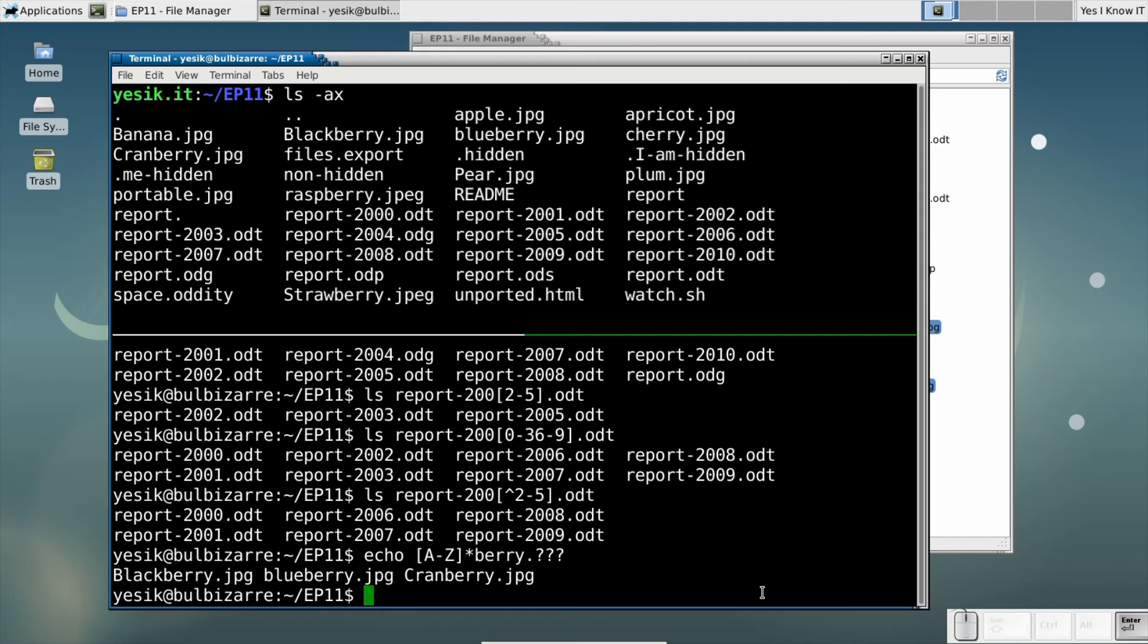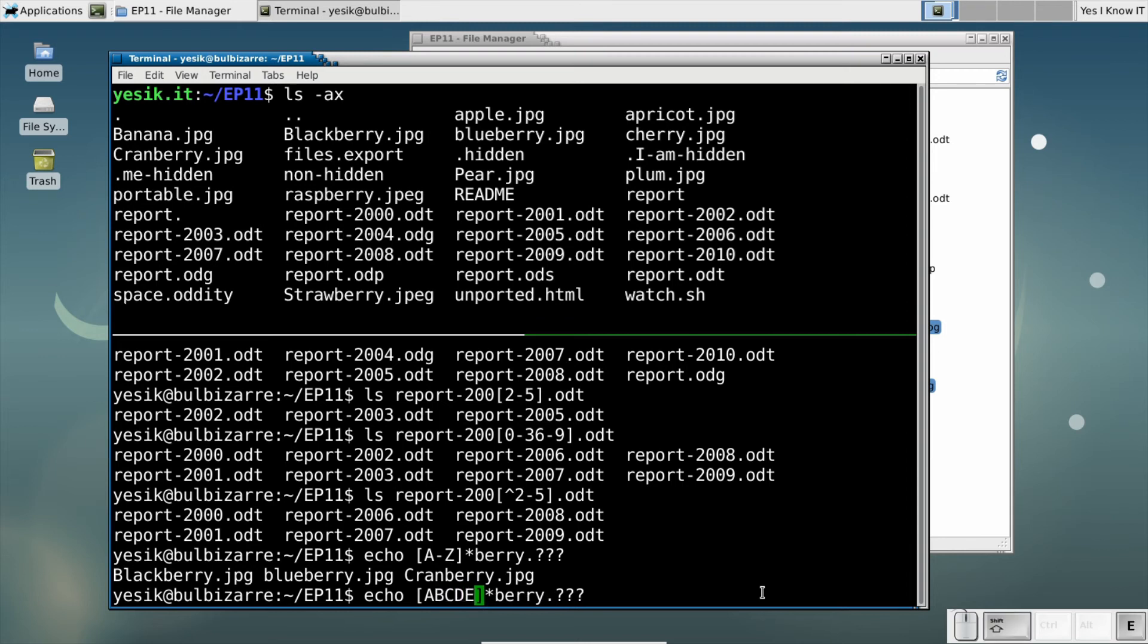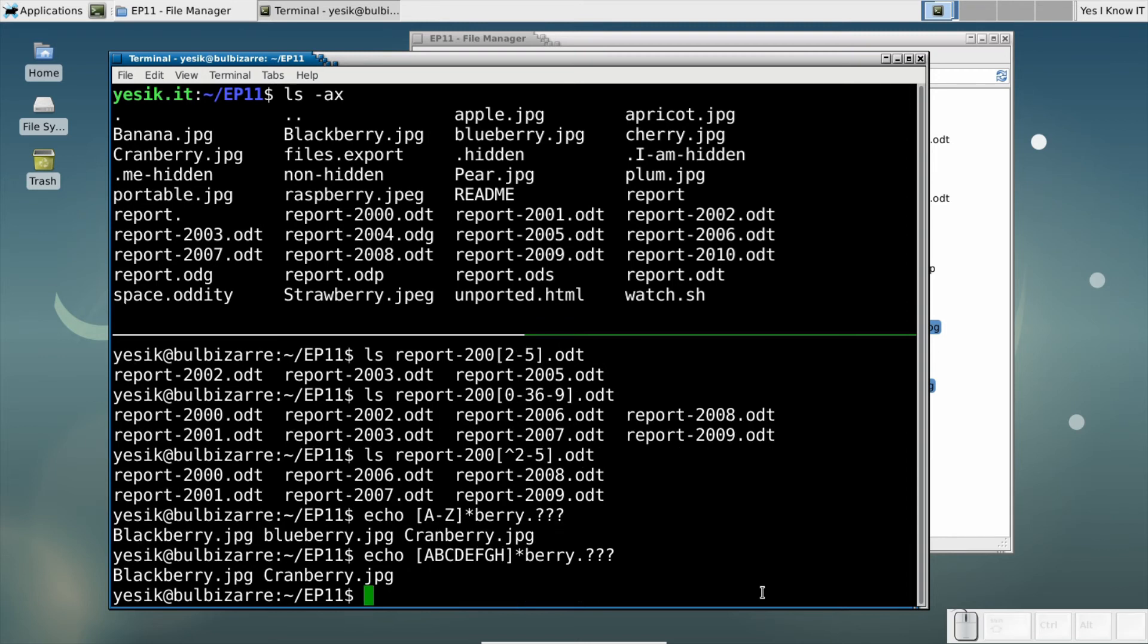As you can see in my show, the filename BLUEBERRY.jpg with the lowercase b has matched the range. However, when using an explicit character set instead of a range, it works as expected.